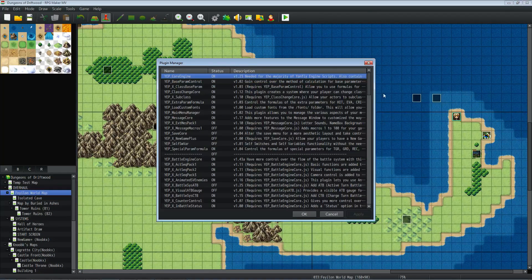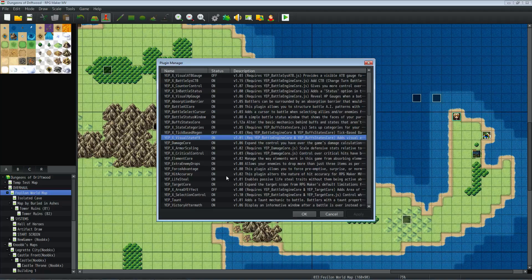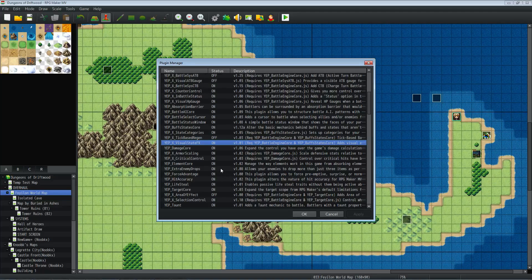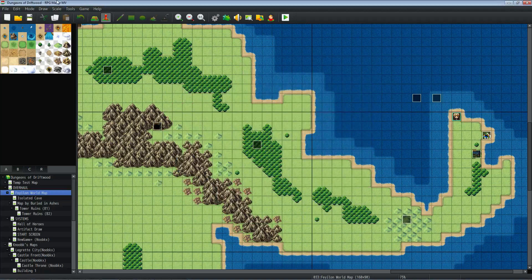First thing you want to do is get the plugin. It should be at the top somewhere. It's called YEP_X_VisualStateEffects. Now, before in some of my videos I've referenced this as the state animations plugin — it's actually the expansion visual state effects plugin. You need the Buff States Core and you need the Battle Engine Core for this to work right. Update your plugins, get this plugin, put it where it needs to be, and you're good to go.